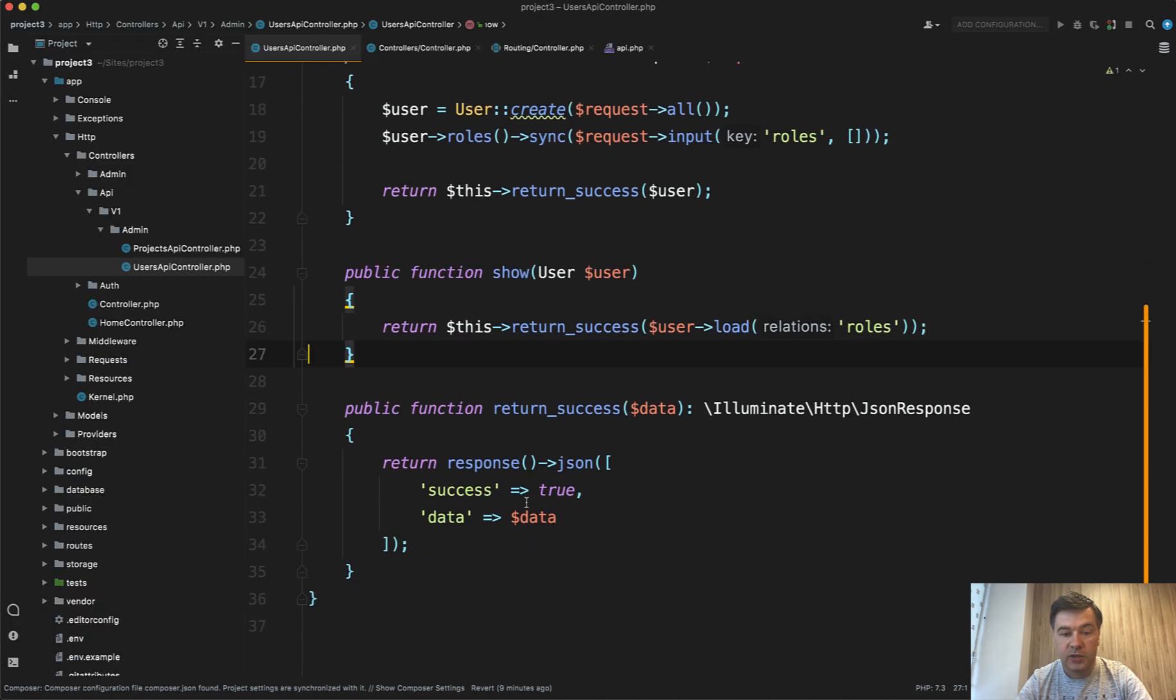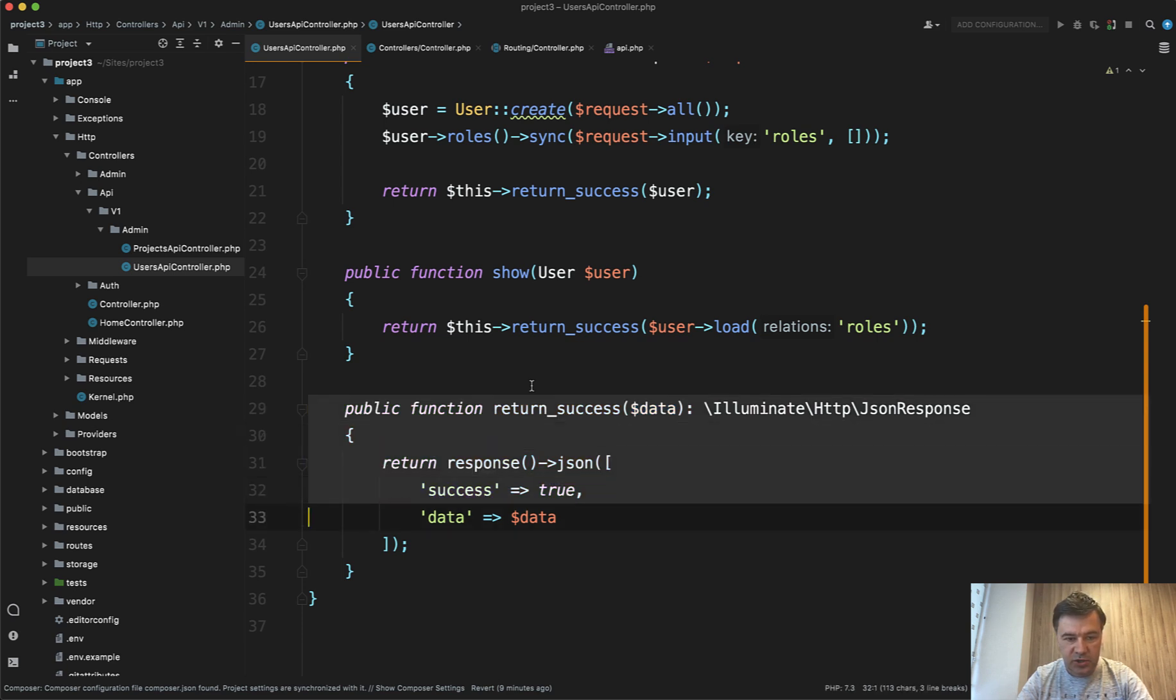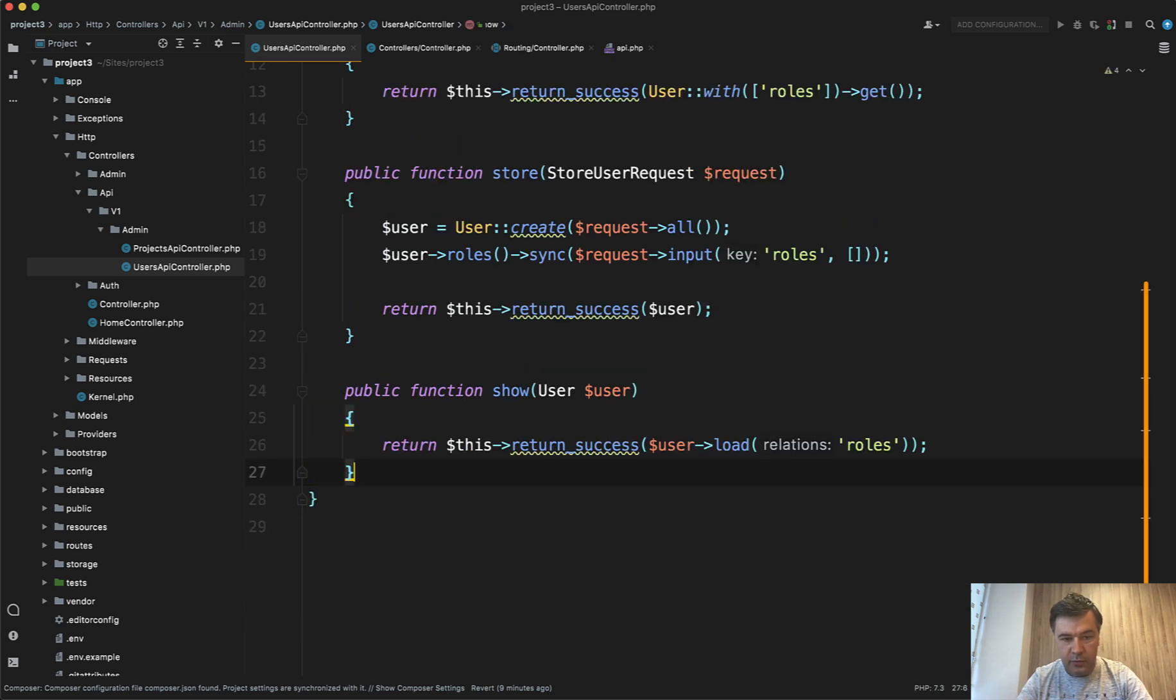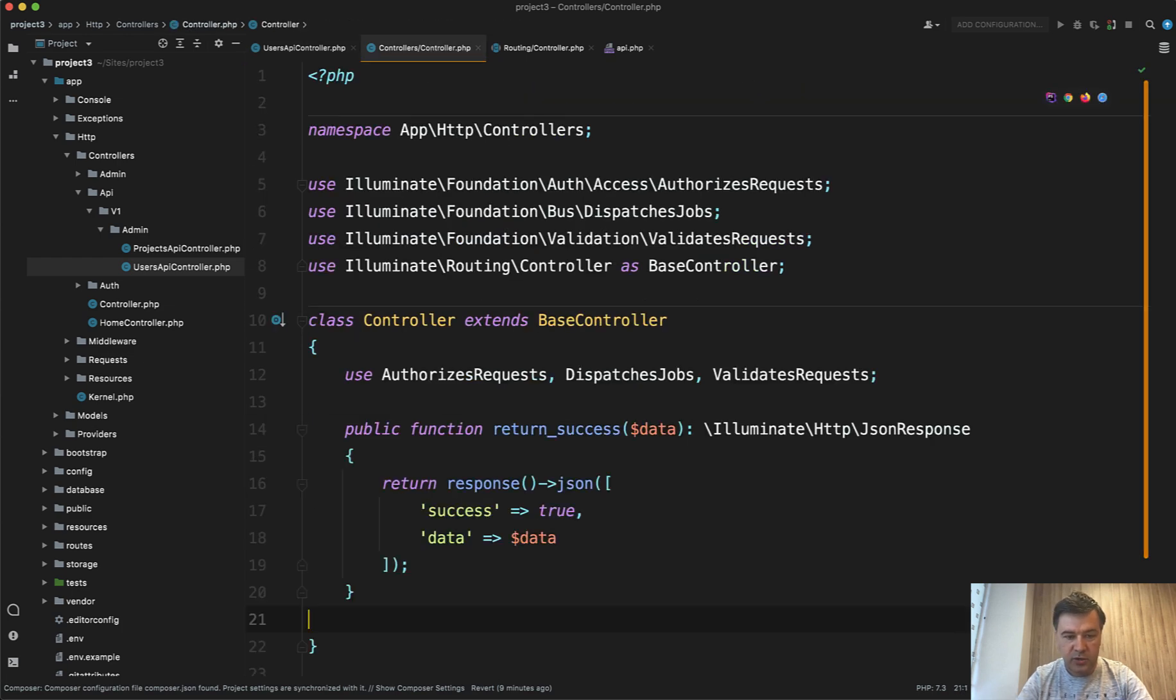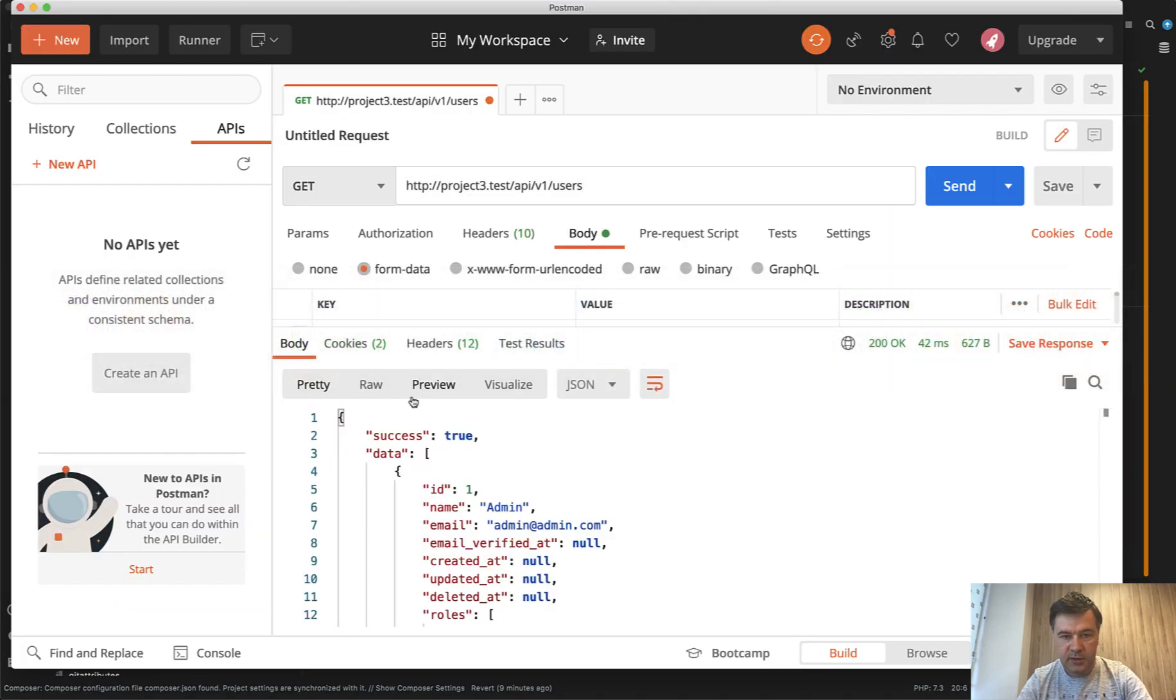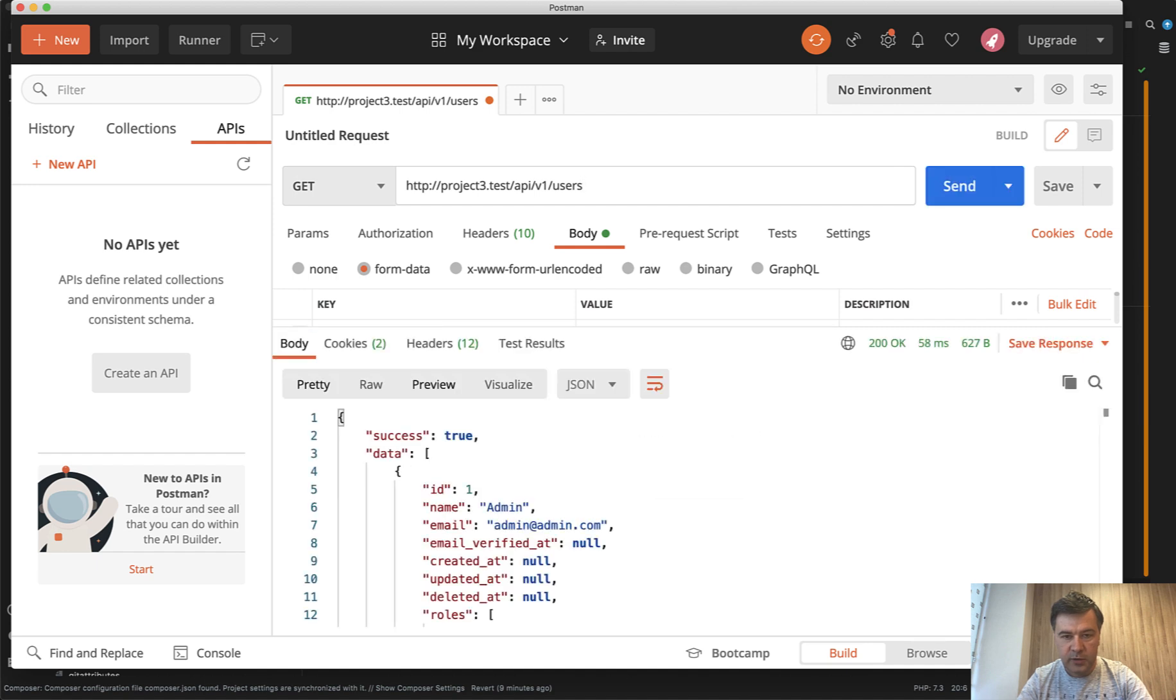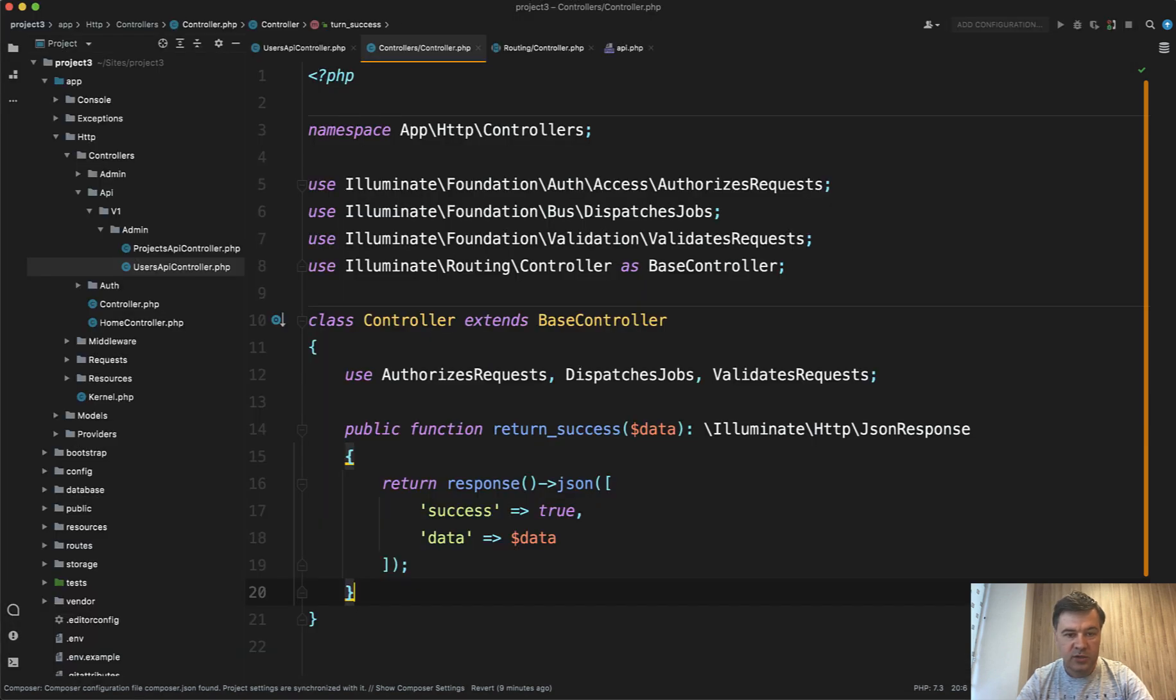So all we need to do now to reuse all of that code in any API controller is just cut it from here and paste it into controller's controller. And now let's see if we didn't break anything. Nope. It still works. Slash one returns. Okay.